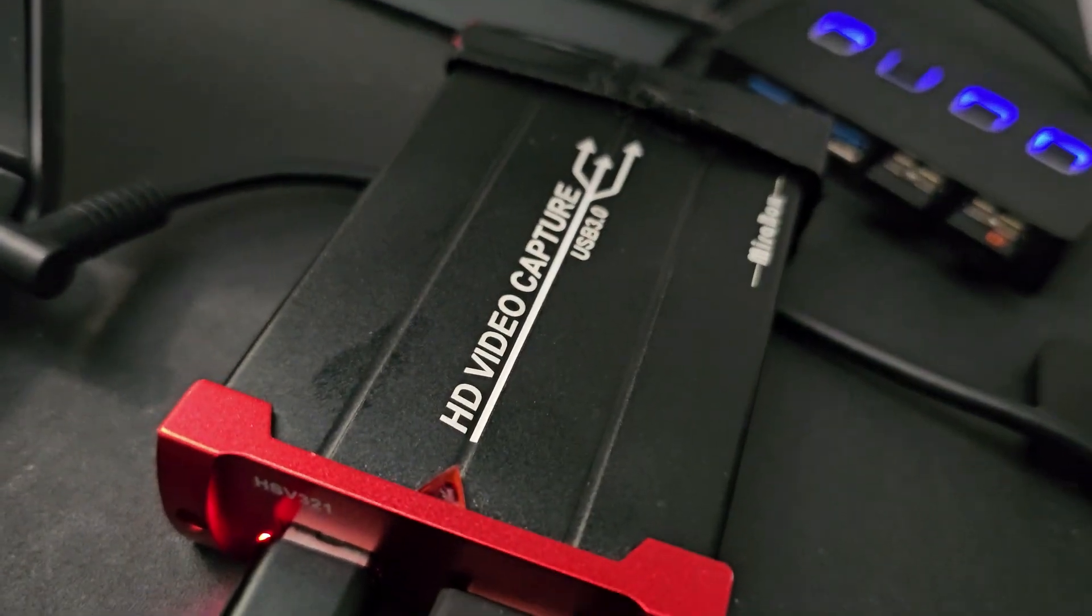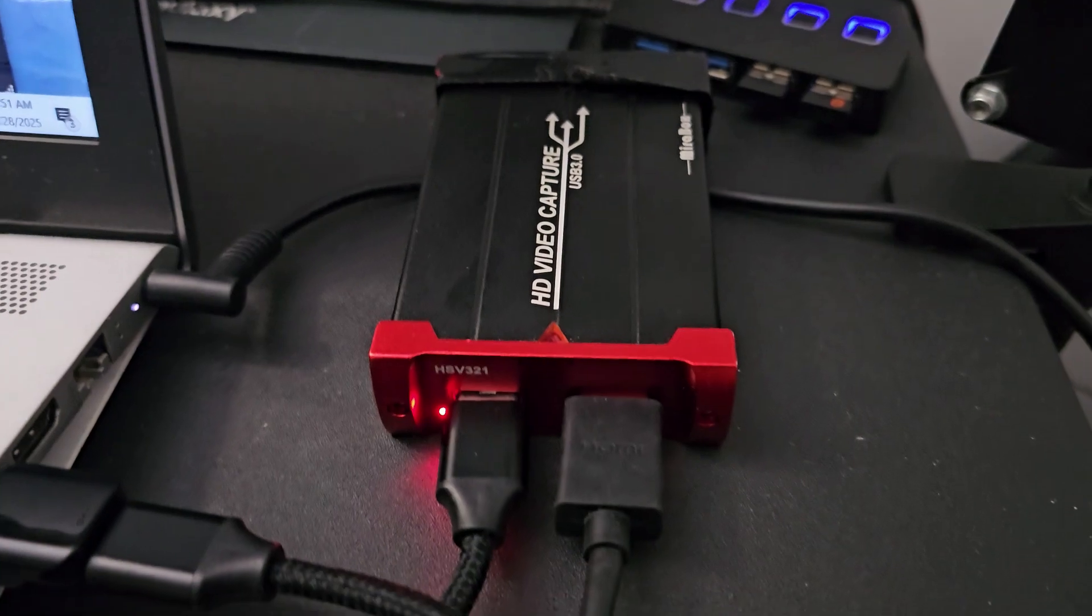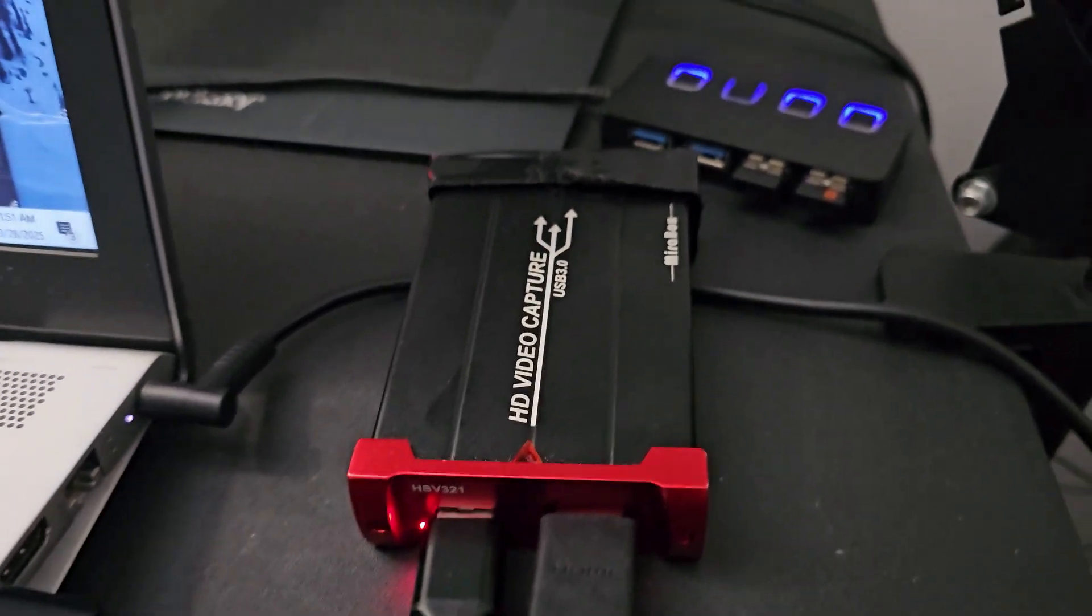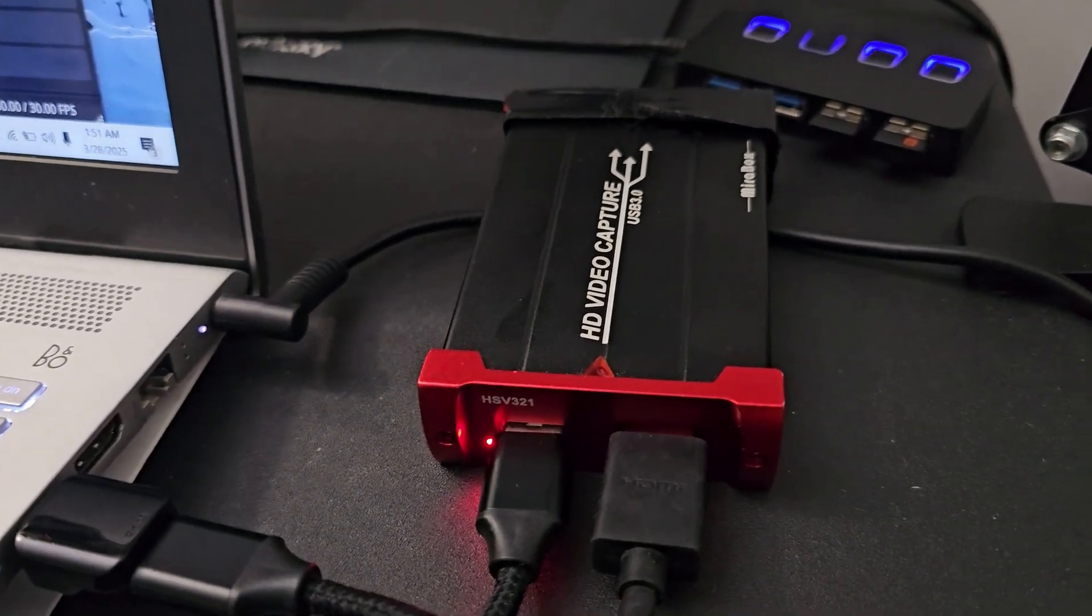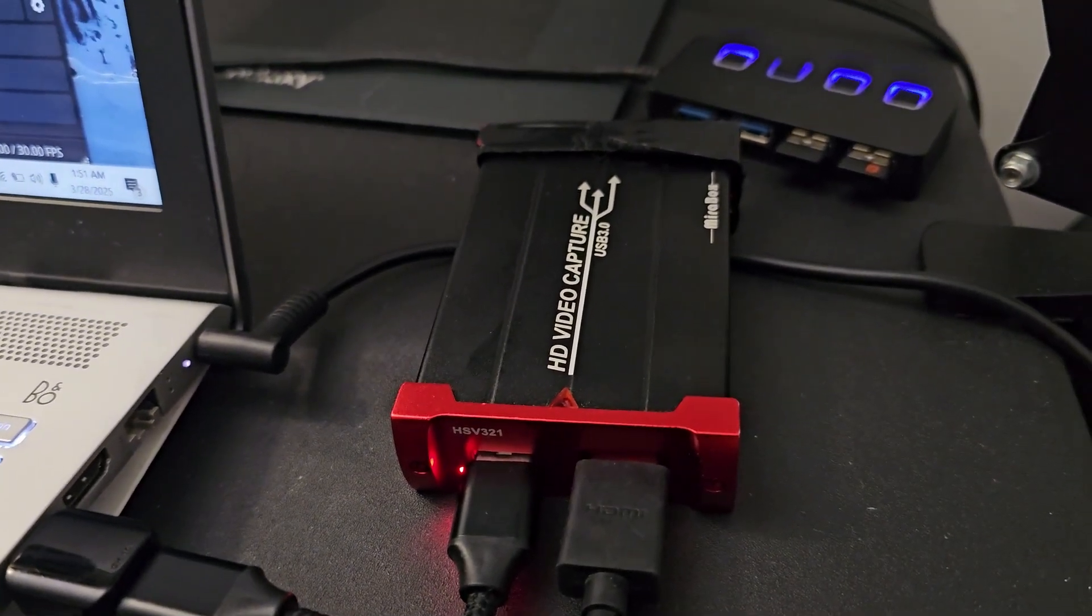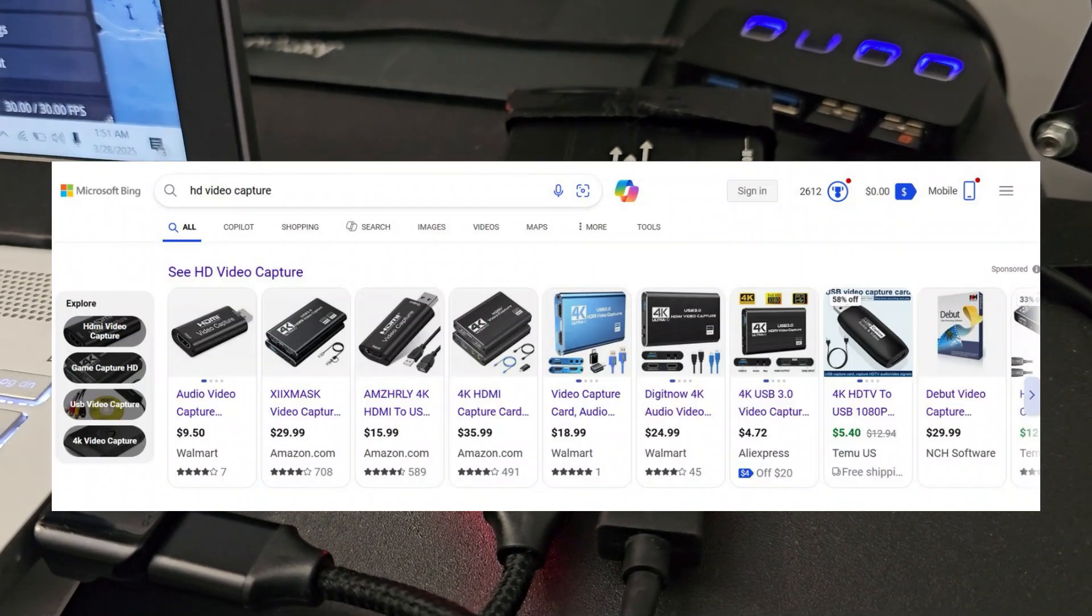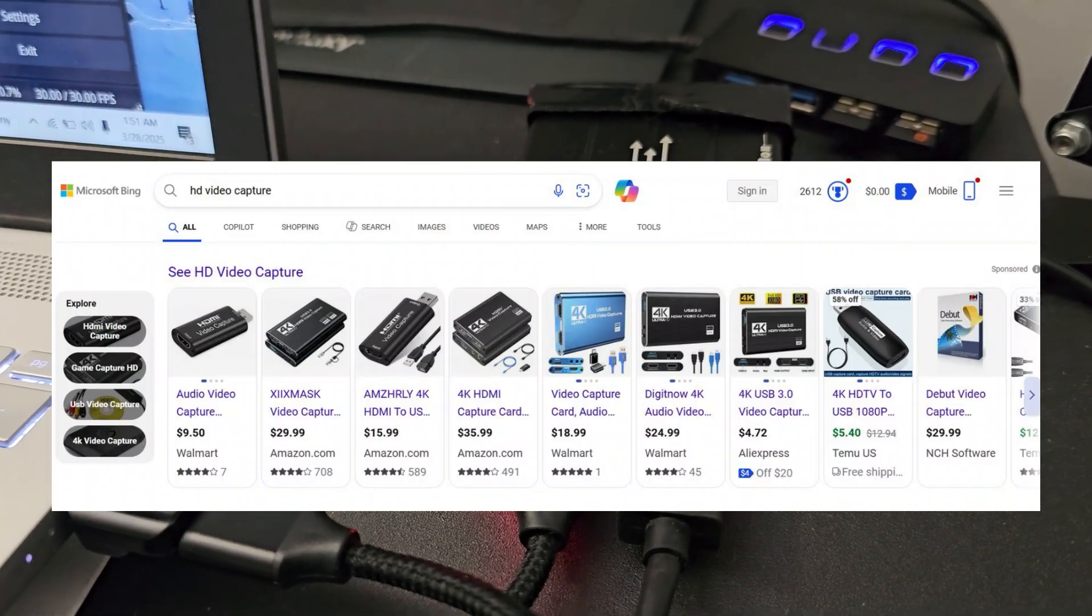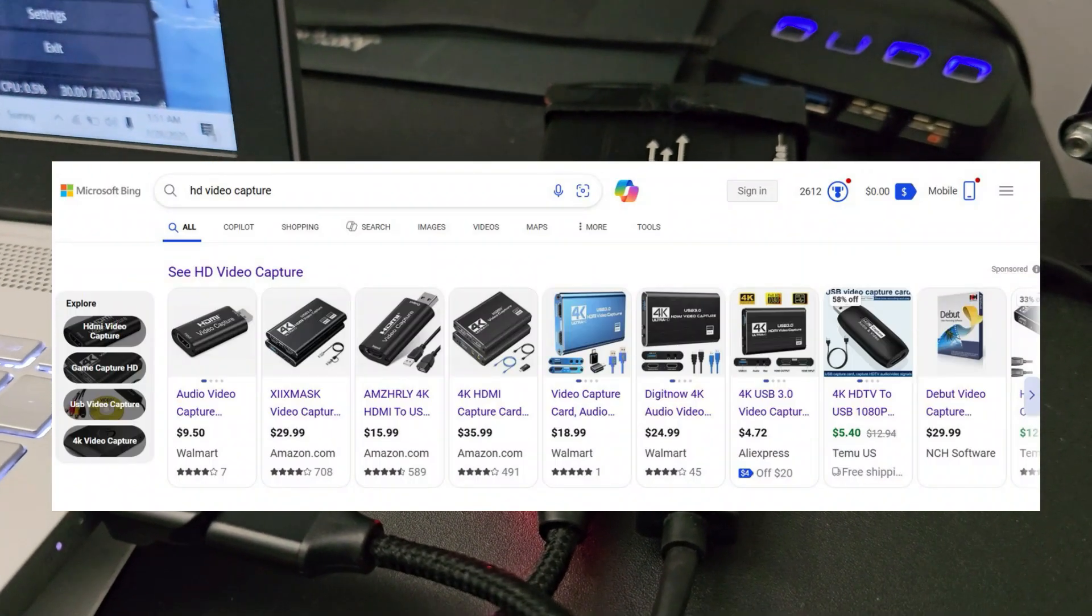going to need what is called a video capturing box or device. They come in all shapes, sizes, and colors. They even have some the shape of a flash drive, so you can pick them up on Amazon or eBay all day every day.